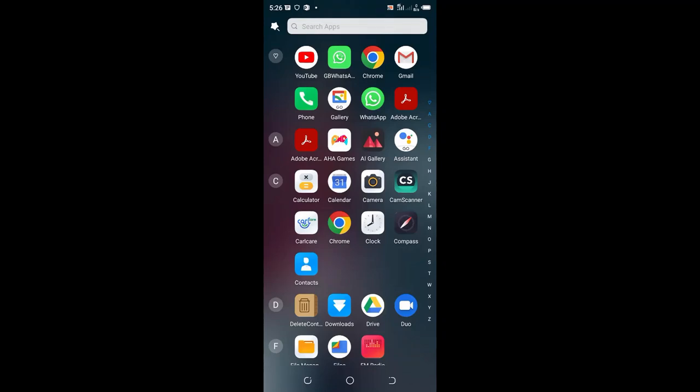In this video, I would like to show you how you can adjust the screen timeout on your phone.